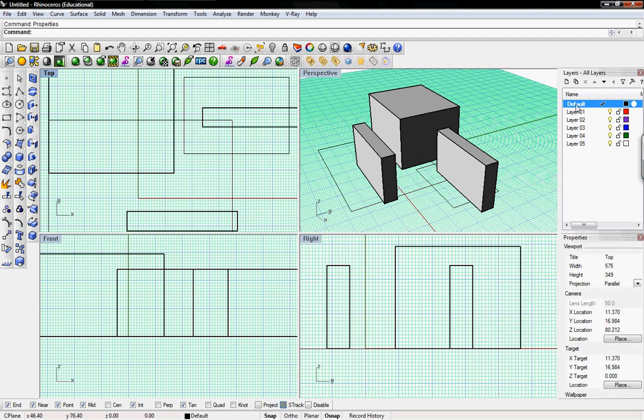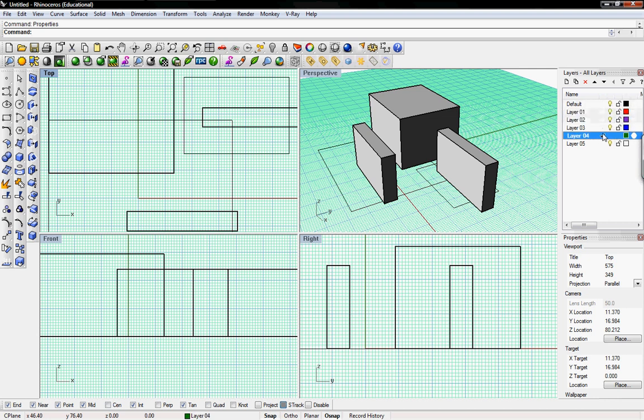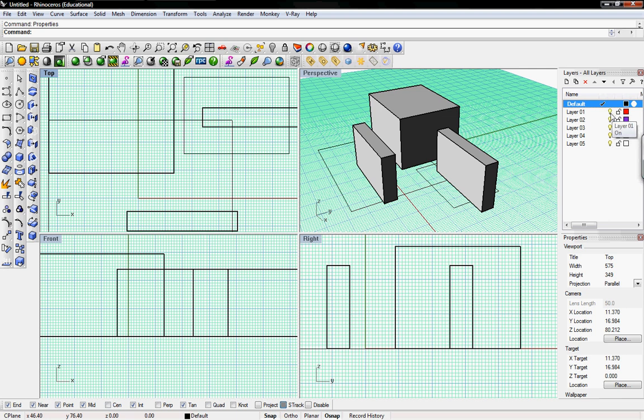Here in the layers window whatever's checked is the layer that you're working on. So to change to a different layer just check the different layer. The light bulb, if it's yellow means the layer's on and if you click on it the layer's off.